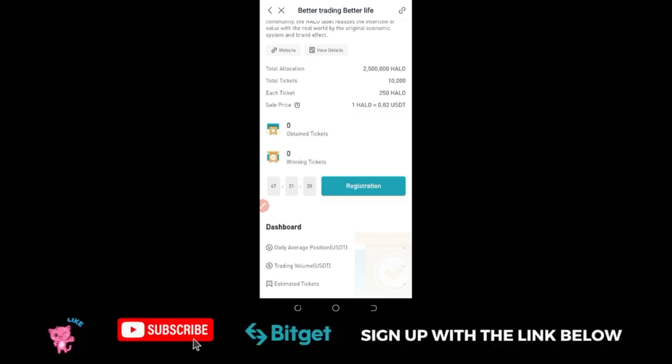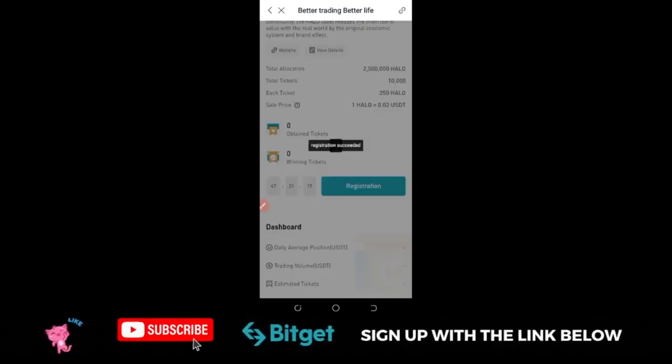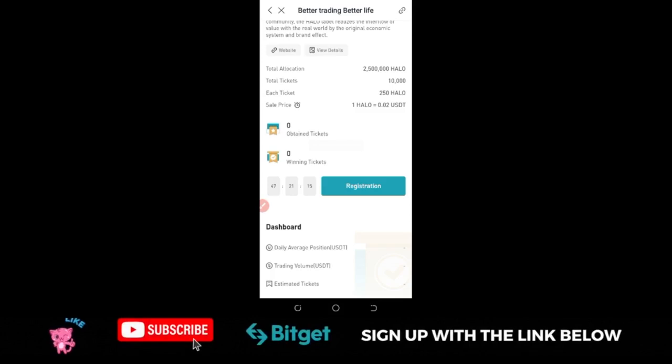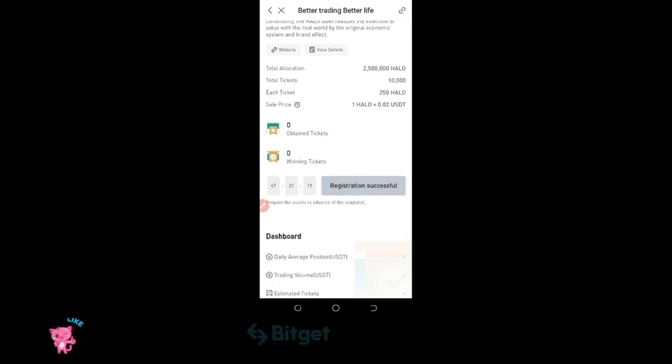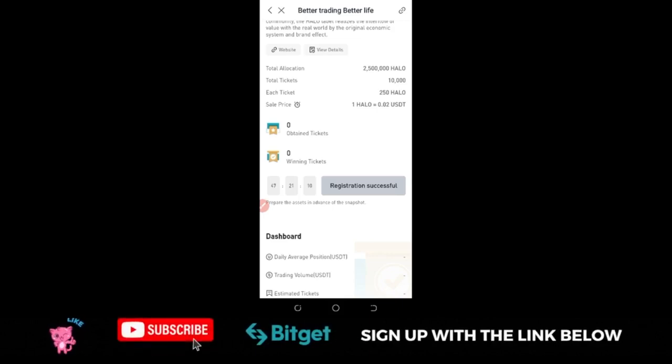You have from now to the next 48 hours to actually participate in this event. The number of BGB token, which is the native token of BitGuard, you're holding will determine the number of tickets you'll get.